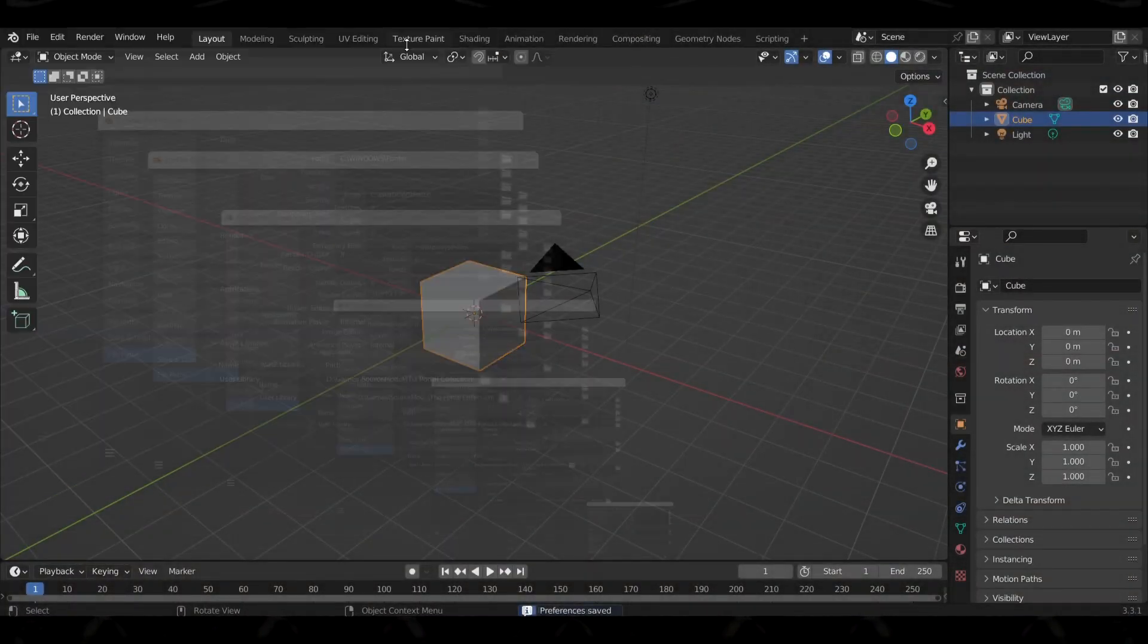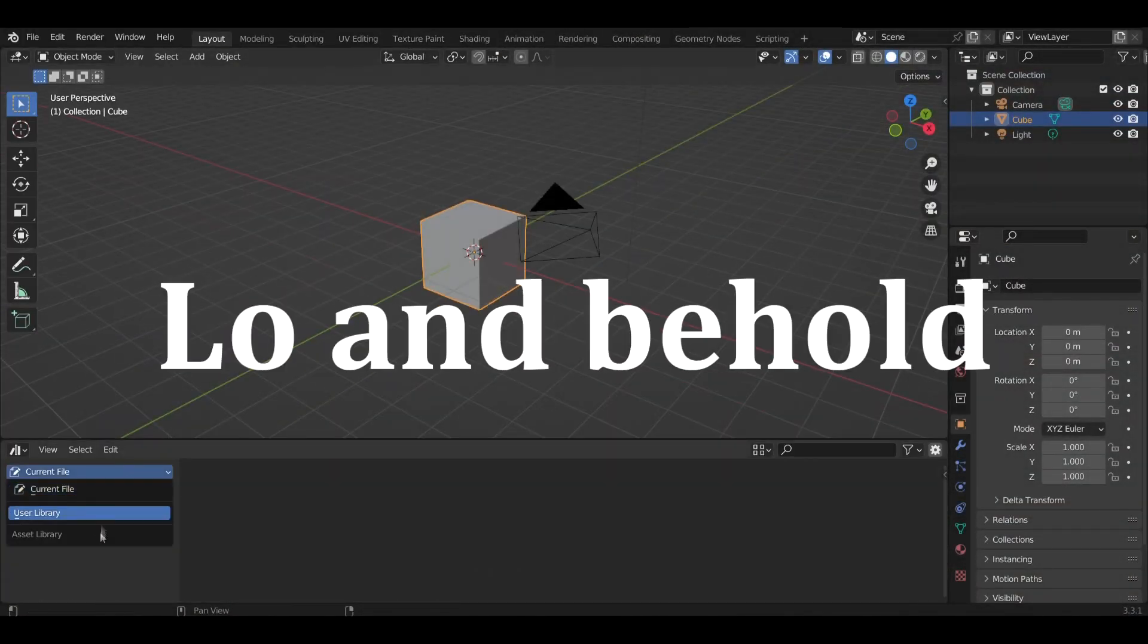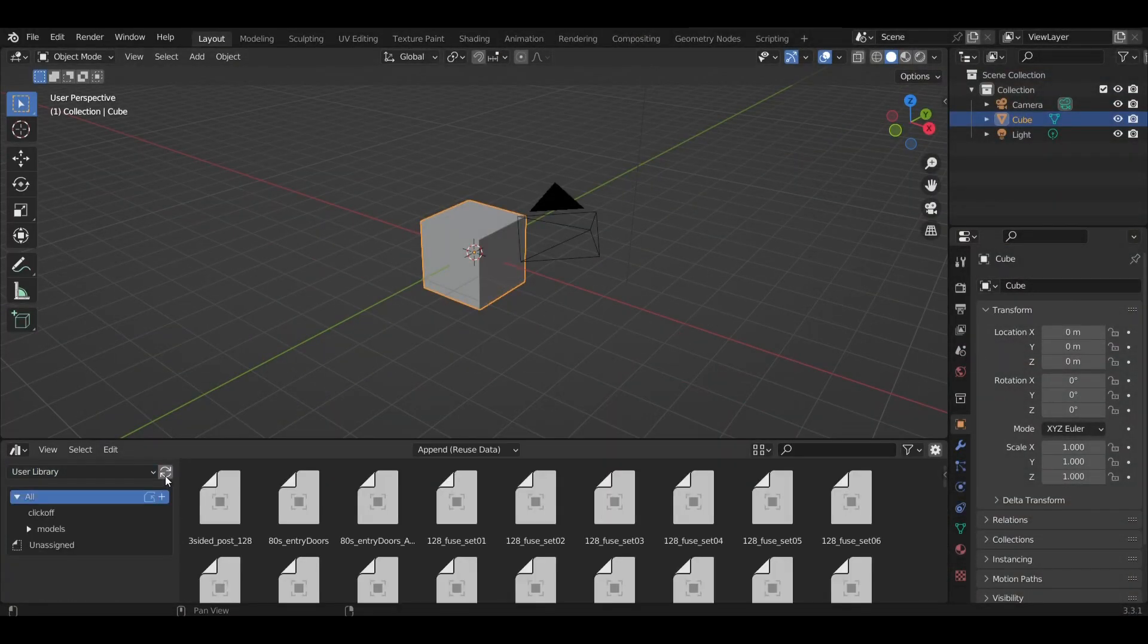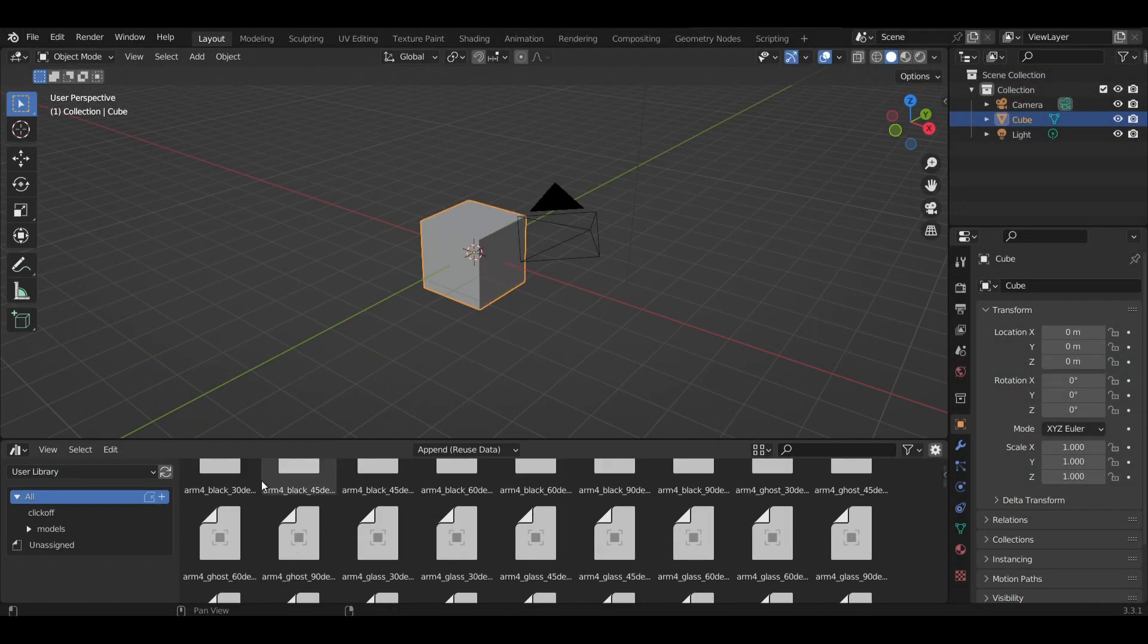But once you have this all downloaded, lo and behold is pretty much everything from Portal. This really feels like opening a toy box.